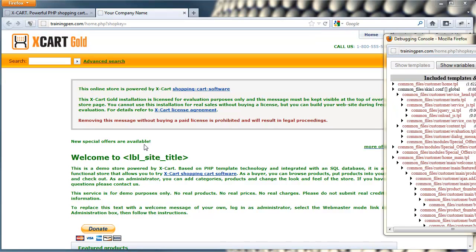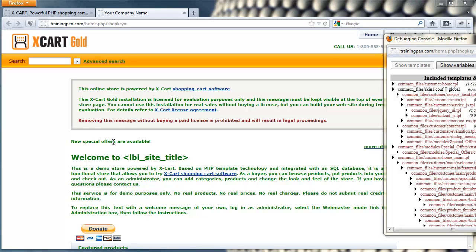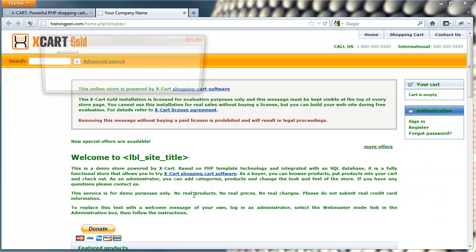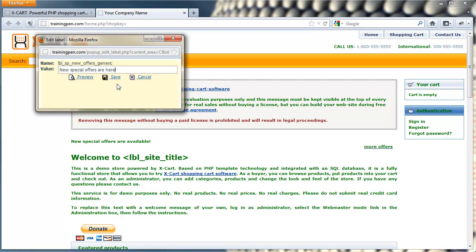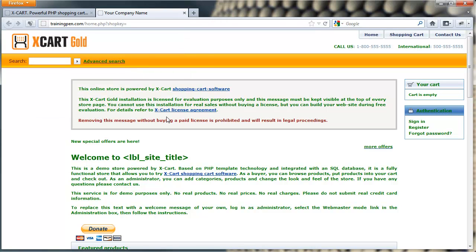So real quick, let's look at another use of Webmaster Mode. As you've probably noticed, when you're in Webmaster Mode, you see all the text on the site turned green. And you'll see this wherever there's a language variable used. Language variables can be edited through the admin side, but in Webmaster Mode you can also edit them right on the screen. So let's say we wanted to change this text, new special offers are available. Let's just make it new special offers are here. It just pops up in a little window and allows you to edit right here, and then you can click save. And it updates it right here.